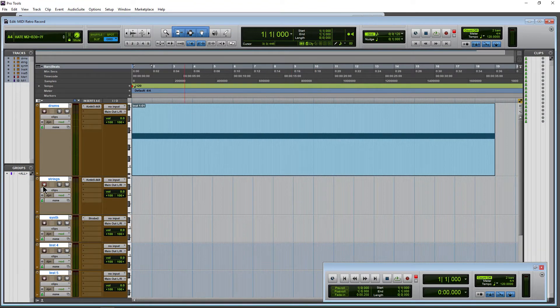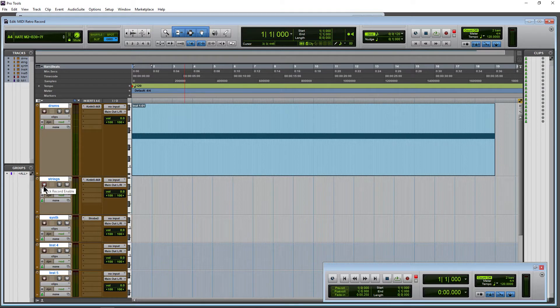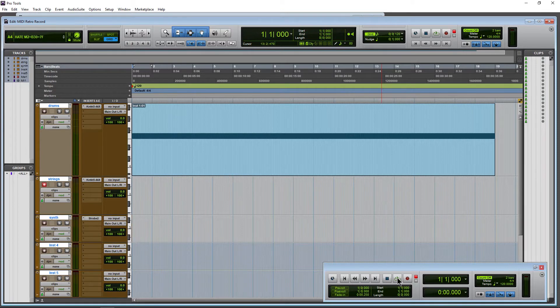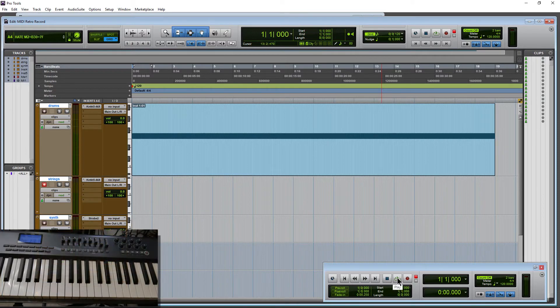So we have this track record enabled because we don't have a default MIDI through instrument. So record enable your track. We don't have to record down here. So let's just play back and work on our performance.